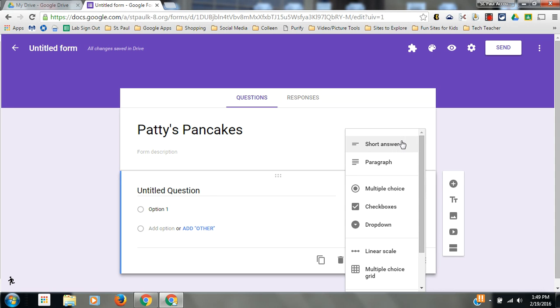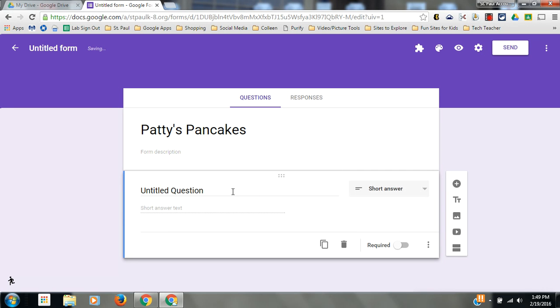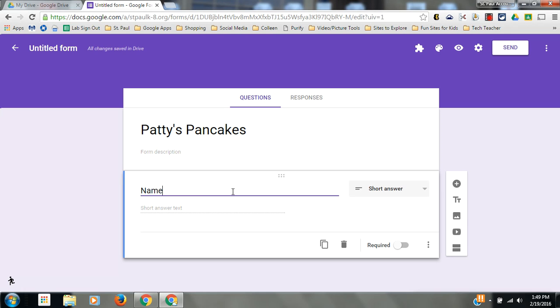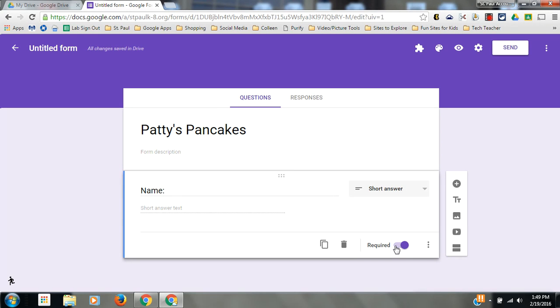Let's start off with a short answer, just asking our potential customer's name. That's all you need. You can make your questions required by flipping this toggle on. If you get a question you don't like, you can trash it here. If you want to duplicate a question, you can do that here.